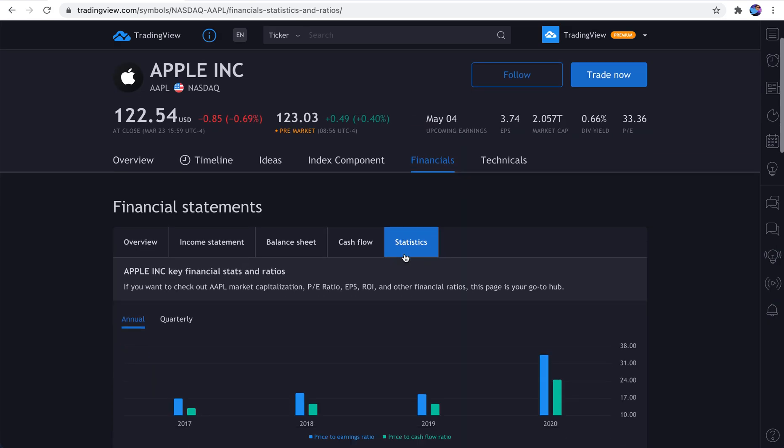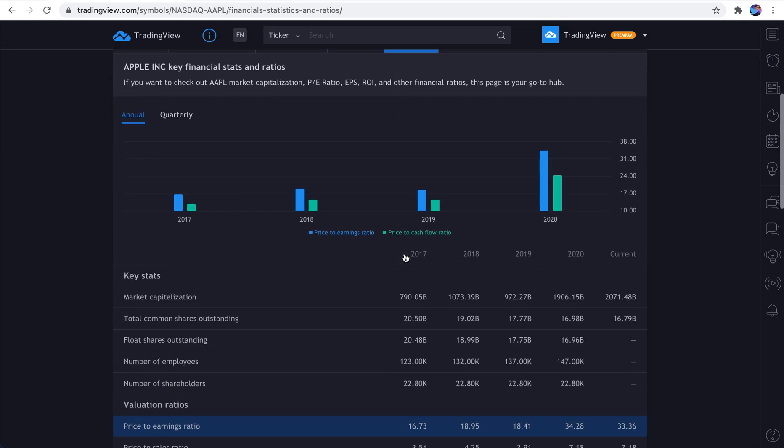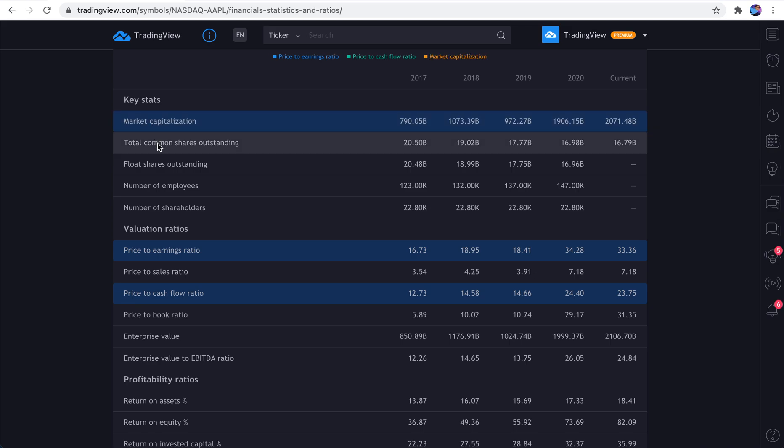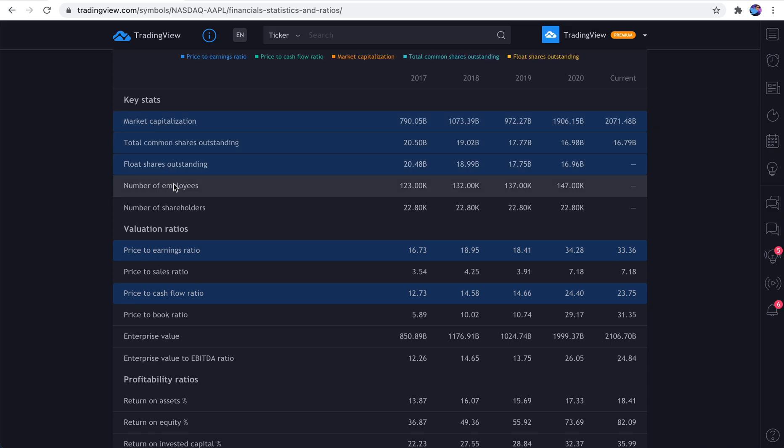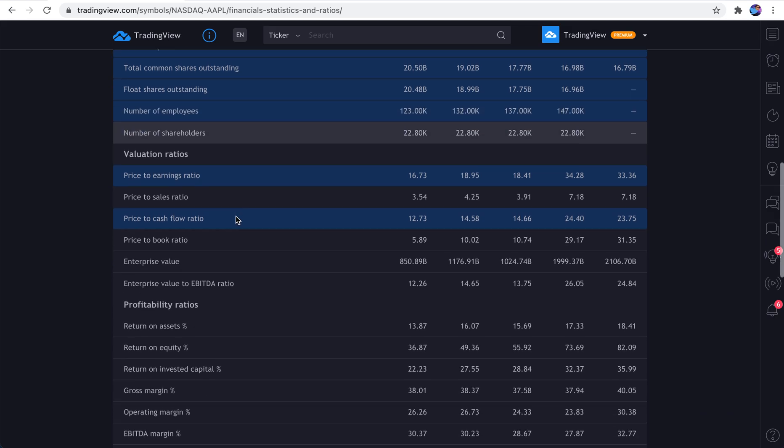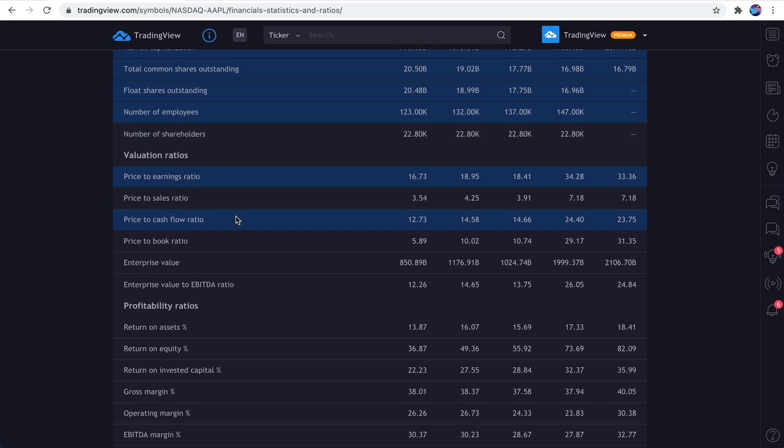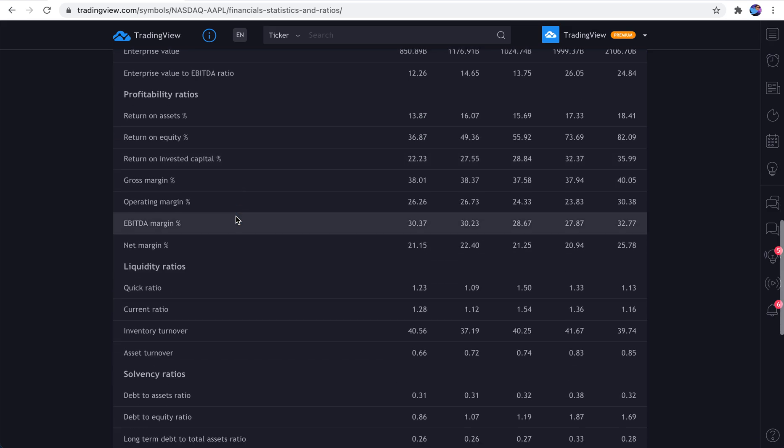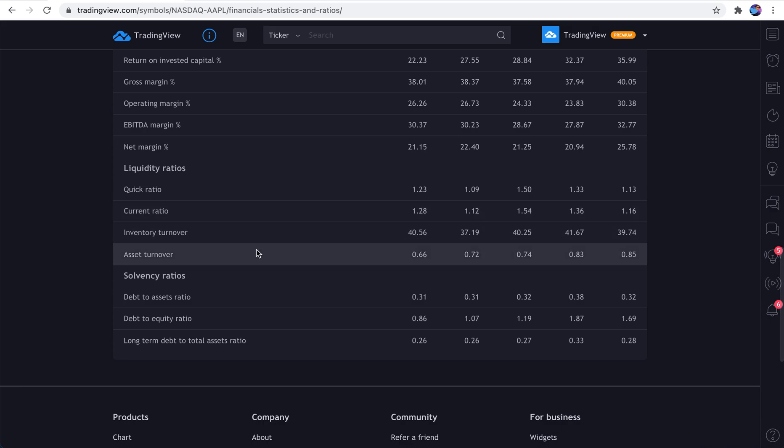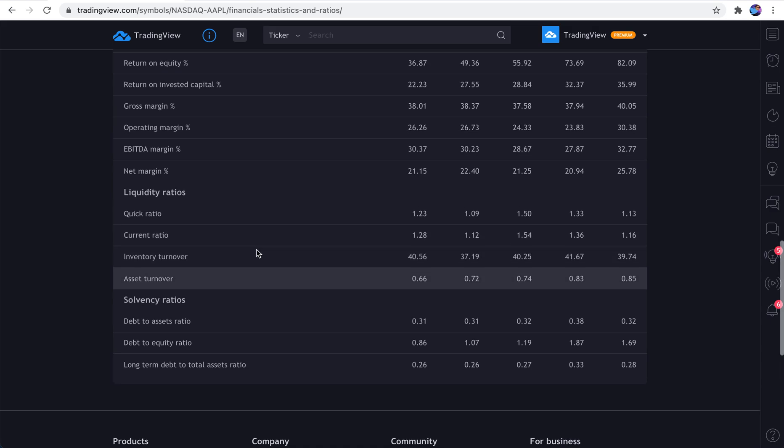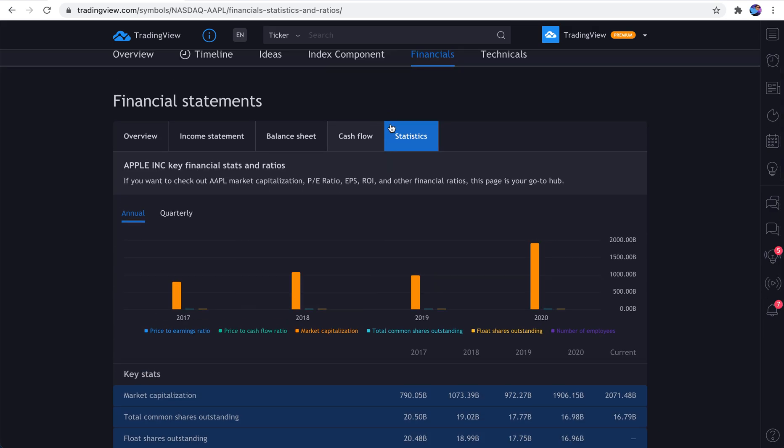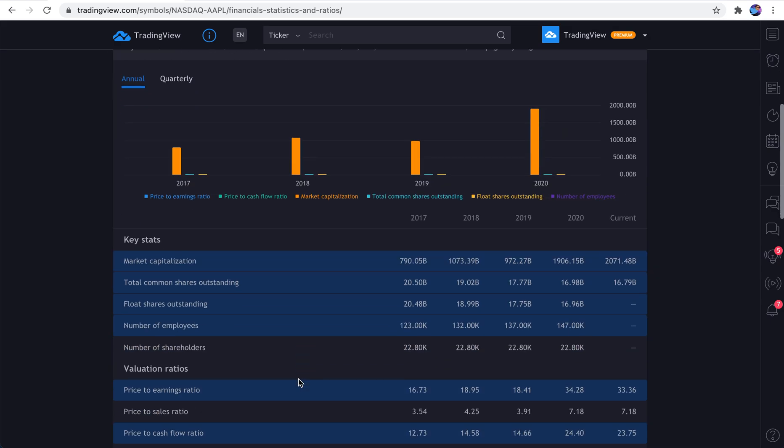Statistics. This is where you can find some basic statistics about a company. That's right. Its market cap. Total common shares outstanding. Float shares outstanding. Number of employees. A lot of this data does not exist anywhere else on the web, or it is really difficult to get your hands on it. Well, guess what? But it's right here in statistics, and you can build your own chart.